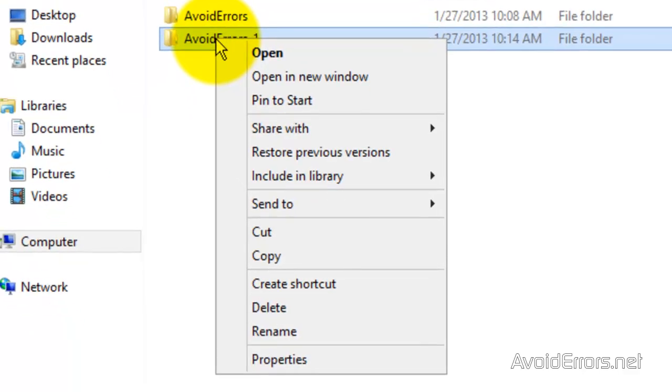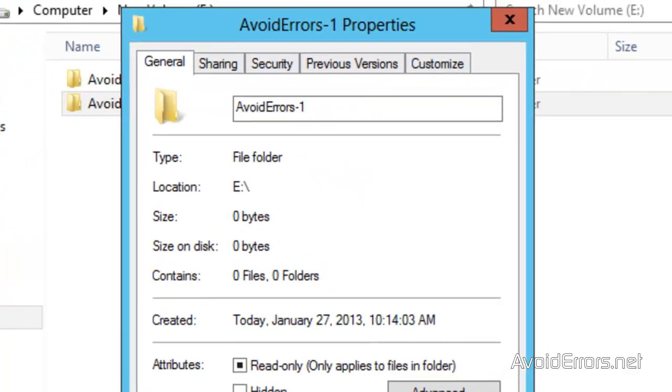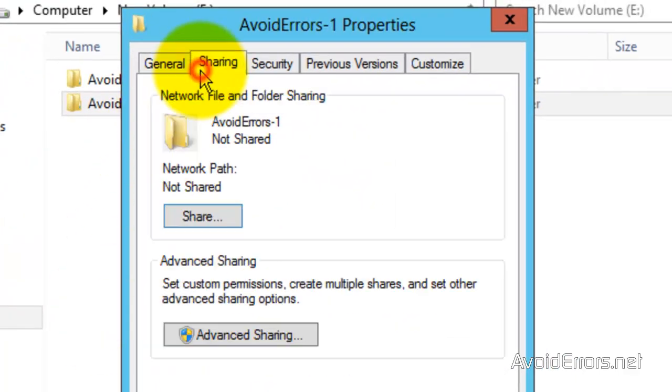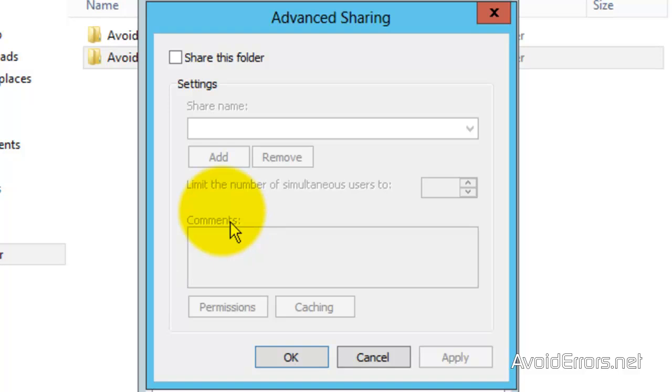Just right-click, Properties, Sharing tab, Advanced Sharing, Share this folder.